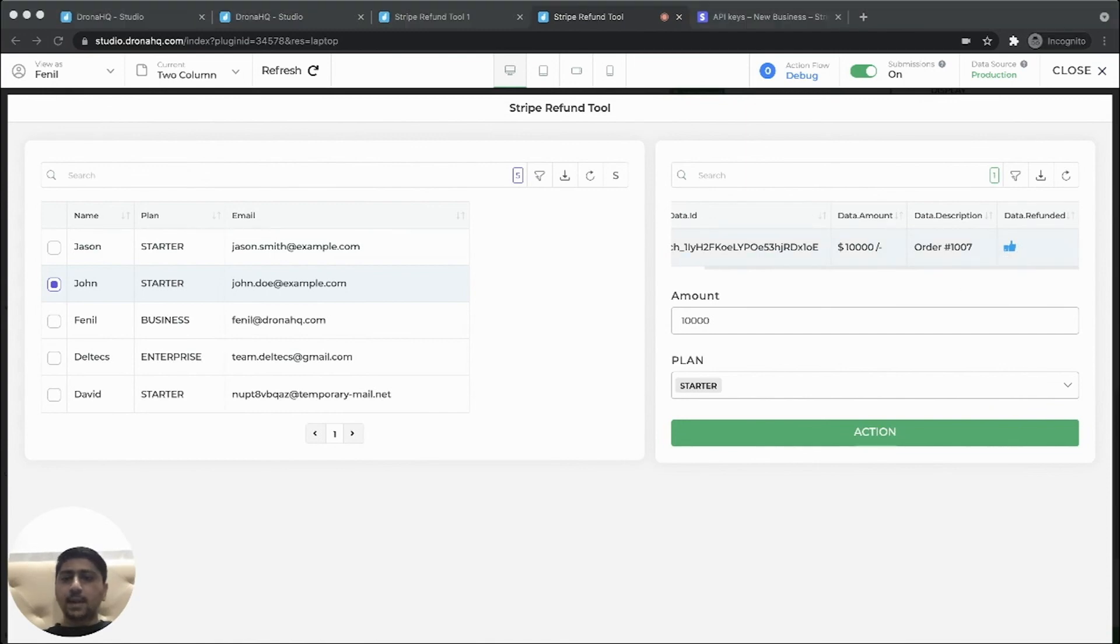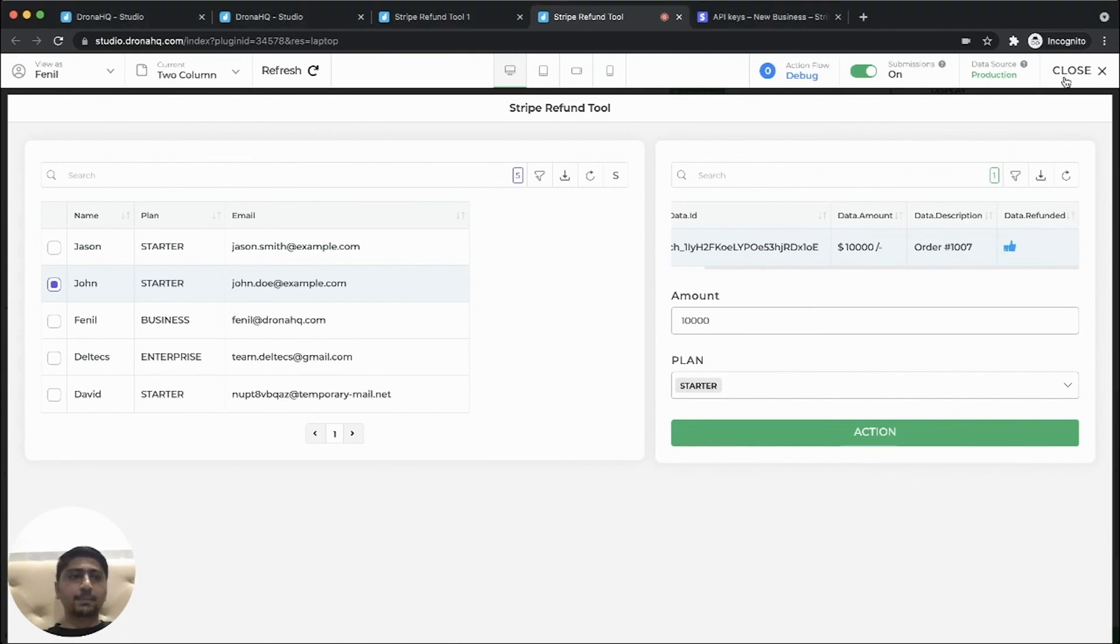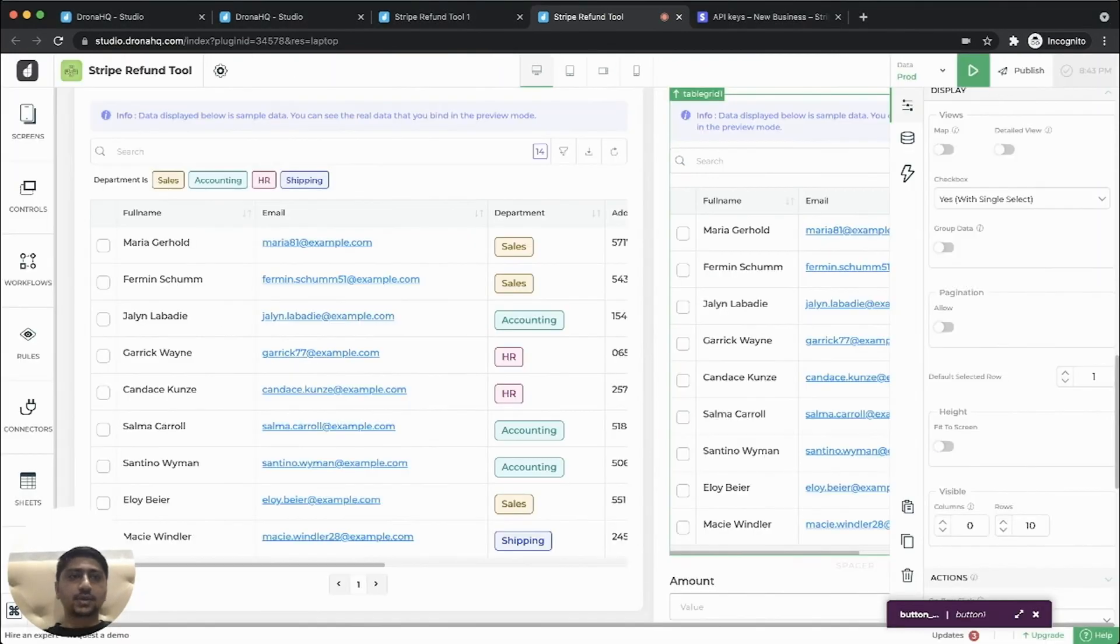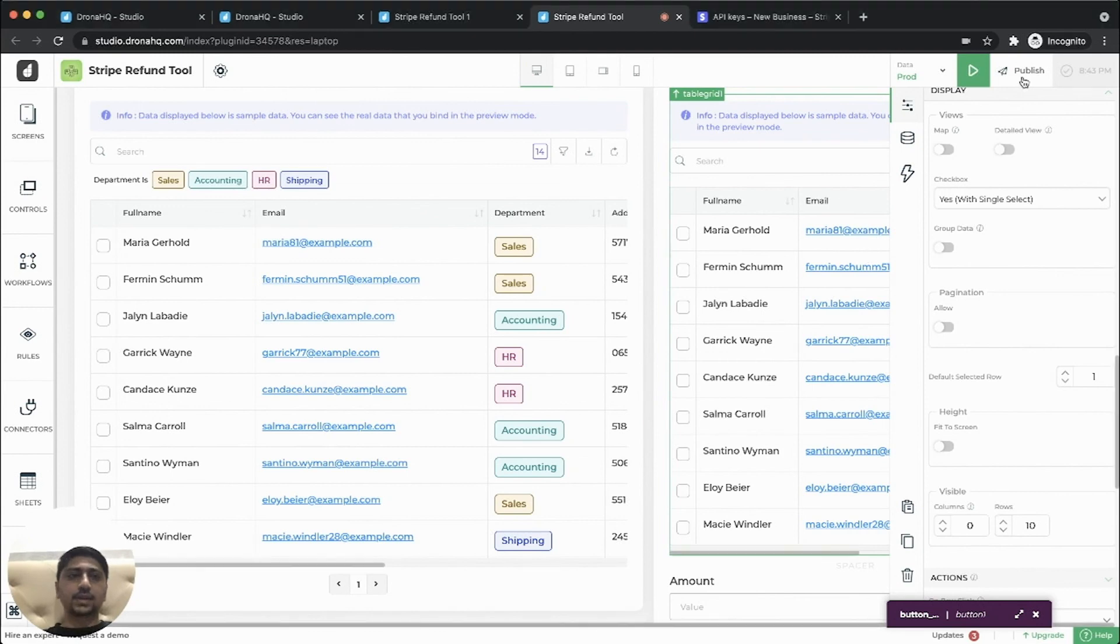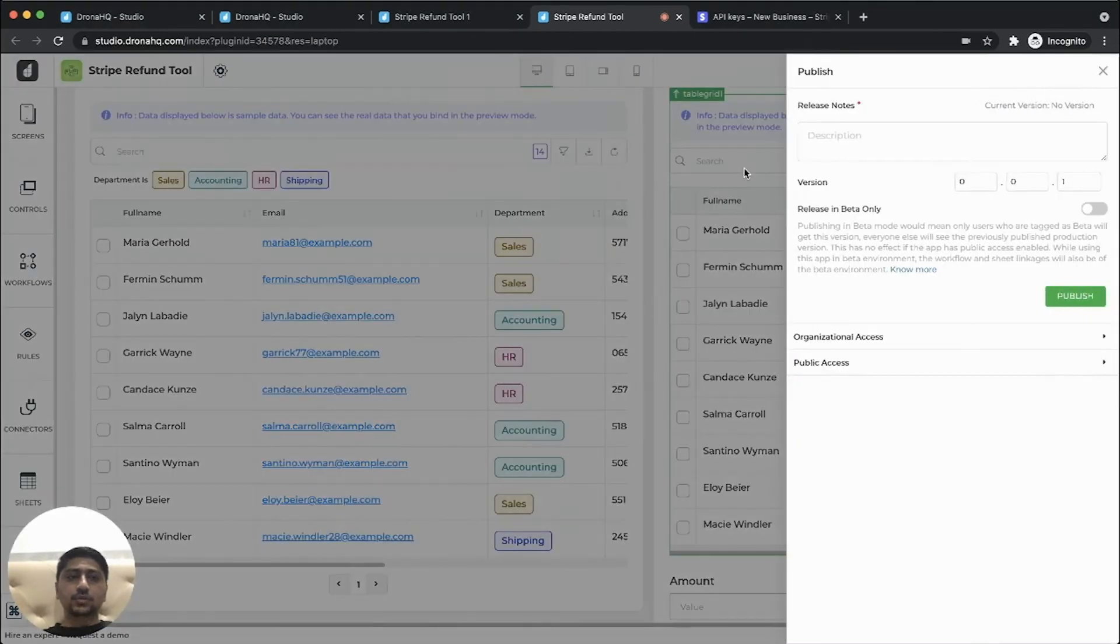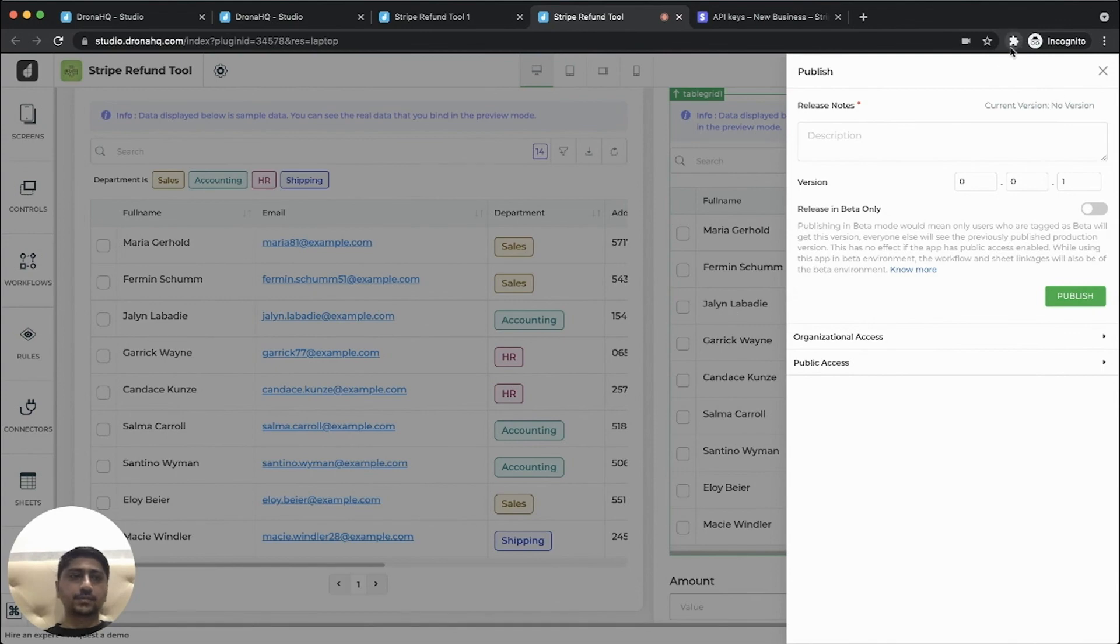So our refund app is complete and you can now go ahead and publish your application. And you can either invite users to your organization to access this app, or you can make this app public to share with the world. So with DronaHQ studio, the choice is yours. Thank you for watching.